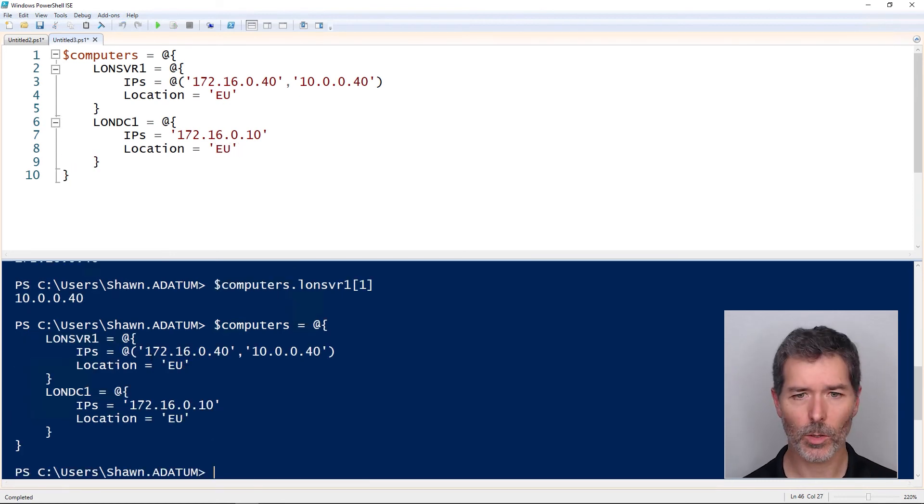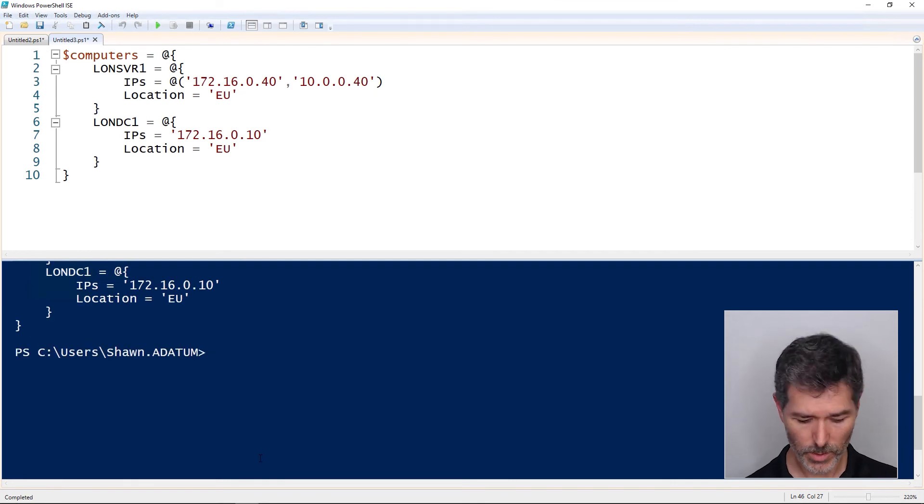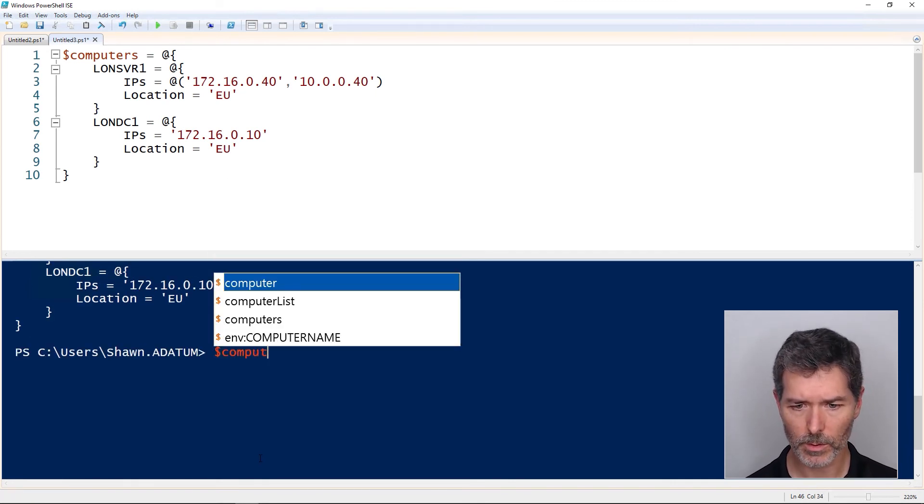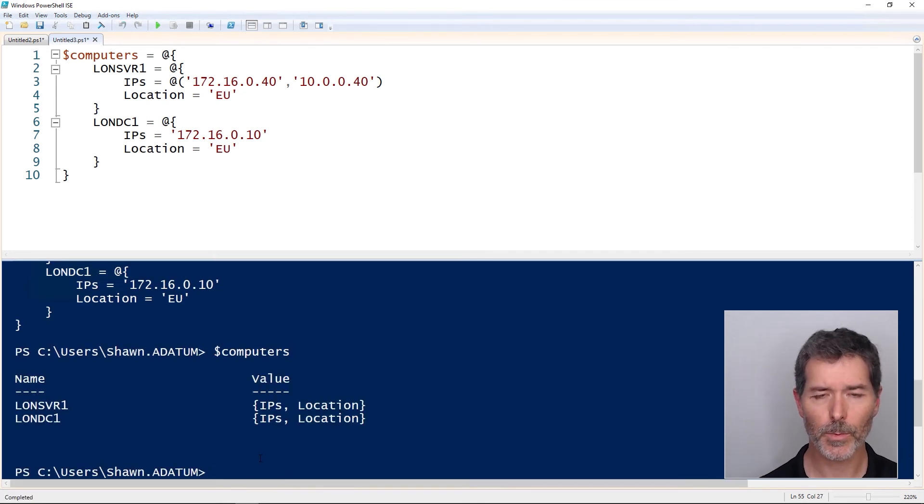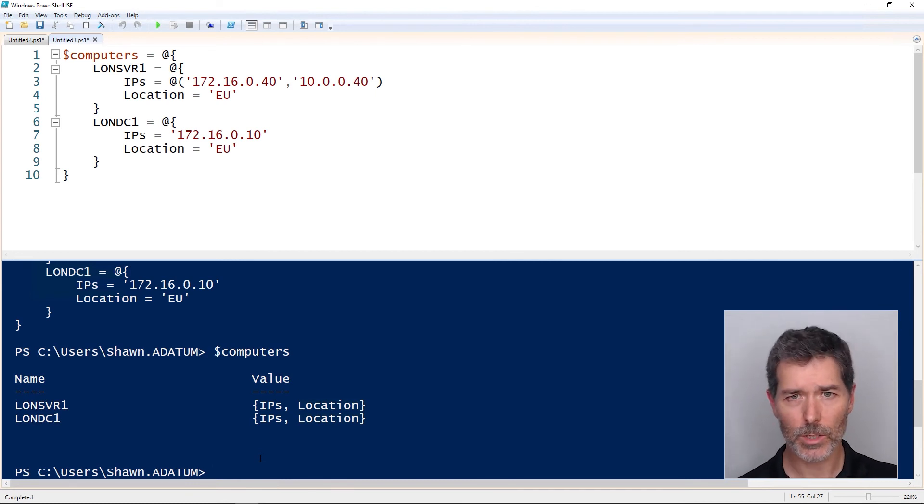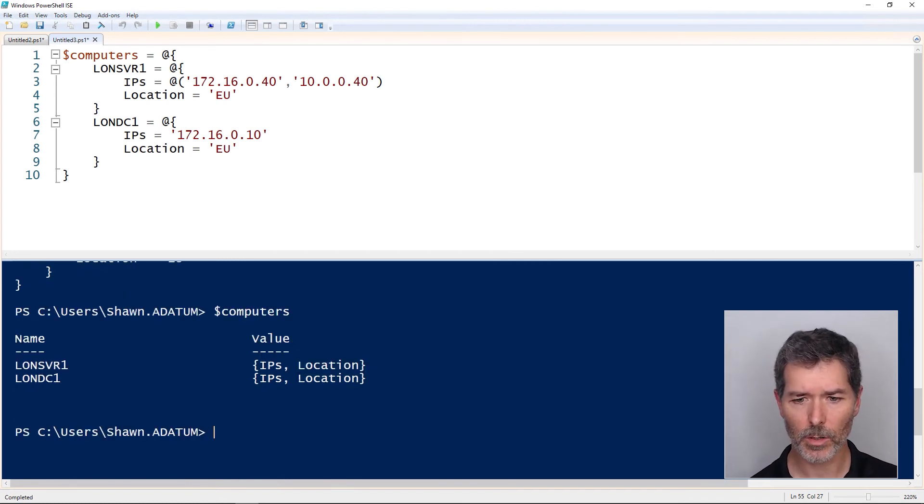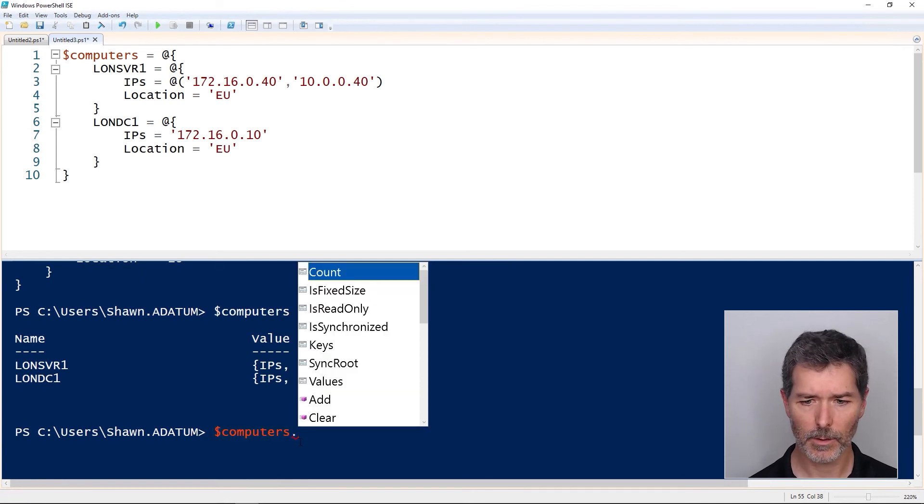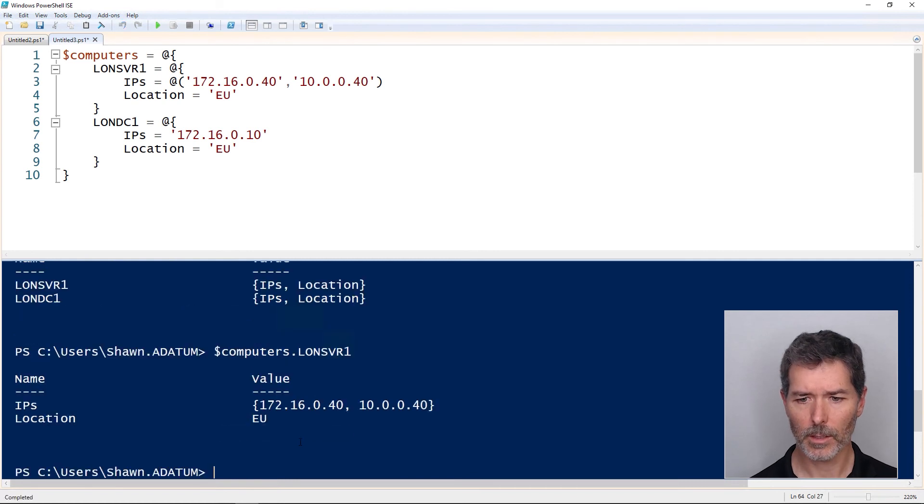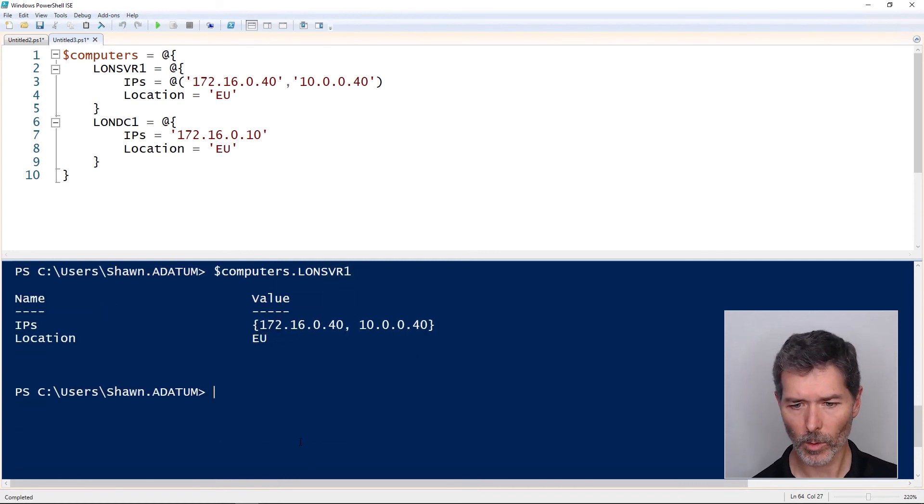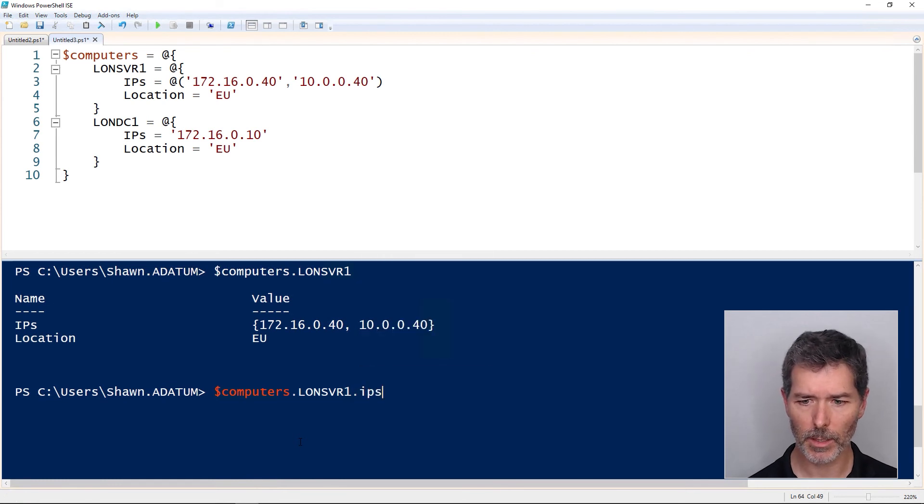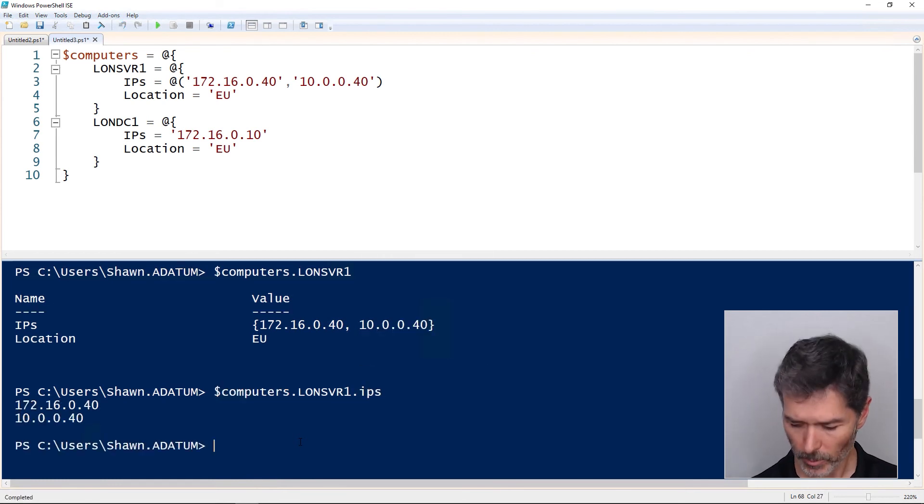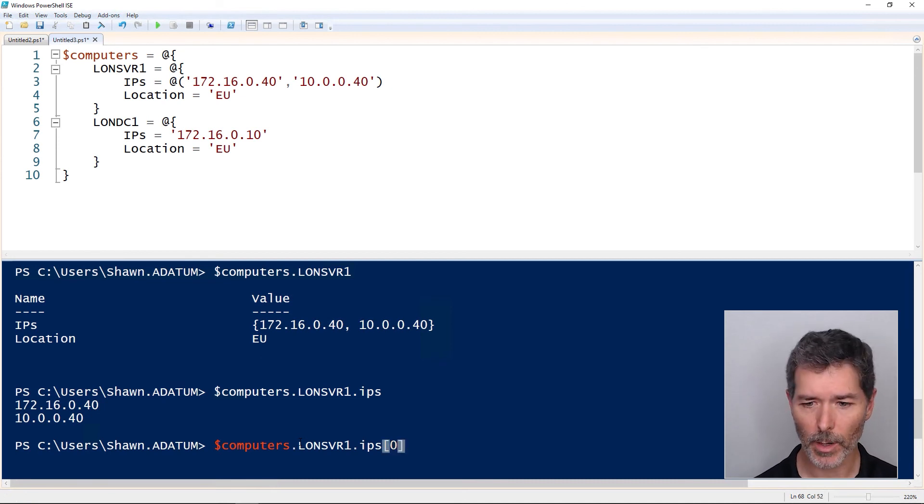Now I run this whole thing. If I check for, or check the entire variable computers, everything comes spilling out, except the values now. I'd have to dig a little deeper to see what the values are for IPs and location. But we can use again that dotted notation. Dot LondonServer1 returns everything about LondonServer1. If I want specifically the IPs, we could say, give me the IPs property. And it spills out the IPs. If I want the first IP, bracket zero bracket, returns the first one.